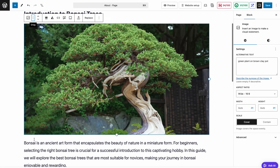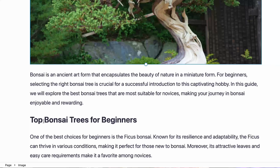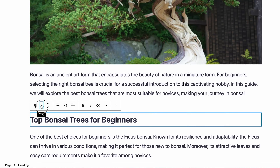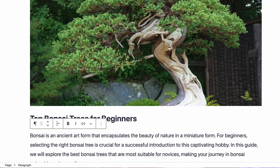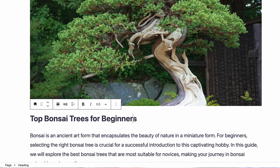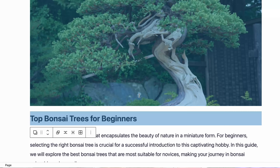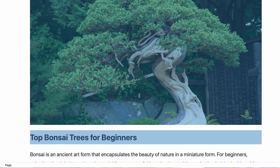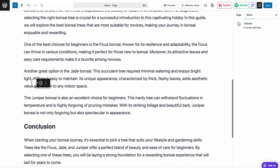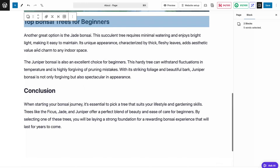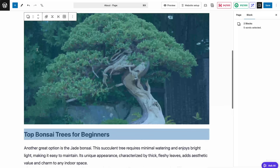One of the best things about Gutenberg is how easy it is to arrange elements. To move a block, just click on it, find the six-dot icon in the toolbar, and drag it wherever you want. And if you need to move multiple blocks at once, just hold down the shift key, click on the first block, and then select the others you want to include and move. Once they're grouped, use the six-dot icon to drag them all together.